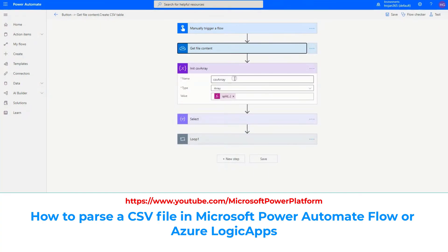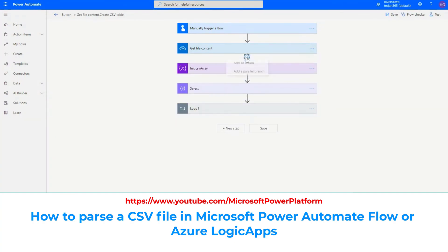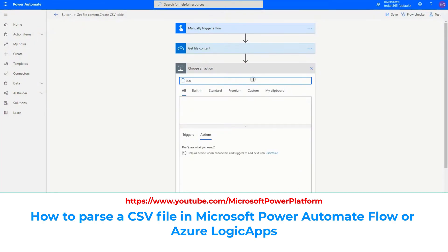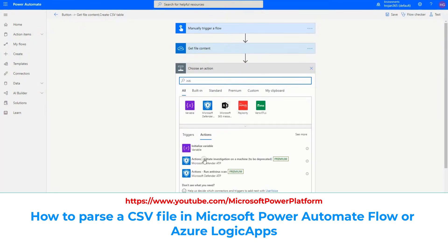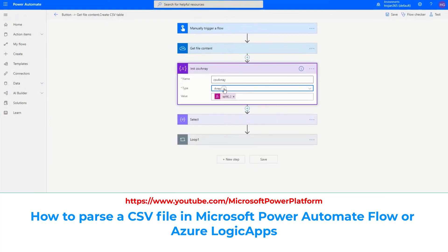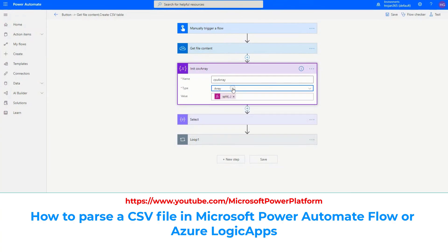The next step is to put each of those rows into one element of an array. So we add an action: 'Initialize a variable.' We select Array as the type — you can select Object as well, but it's a little harder to work with. Choose a name for the variable.